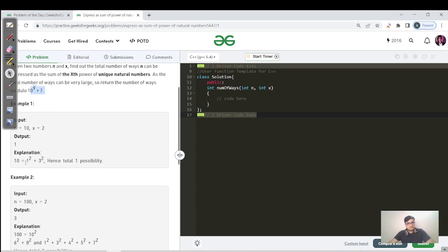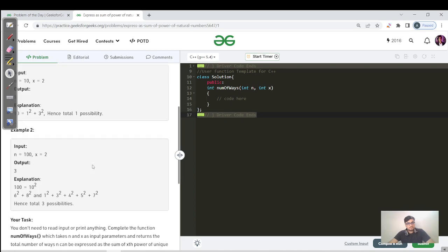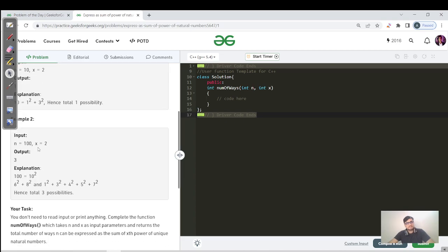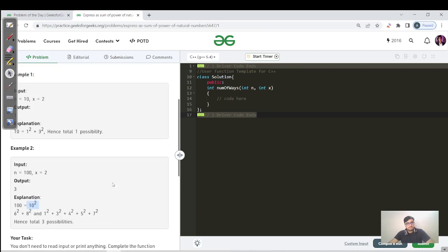For example, N=10 and X=2: 1² + 3² = 10, so there is only one possibility. For the second test case N=400 and X=2, you can take any natural numbers but limited to their power of 2. So 10² = 100, 6² + 8² = 100, or combinations like 1, 3, 4, 5, 7 squared.